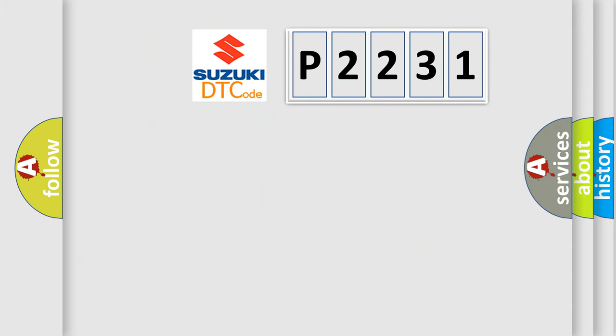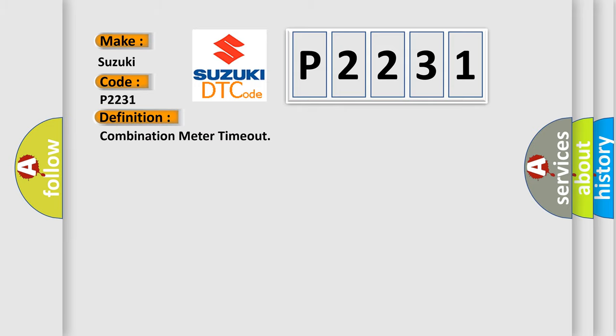So, what does the diagnostic trouble code P2231 interpret specifically for Suzuki car manufacturers? The basic definition is Combination meter timeout.